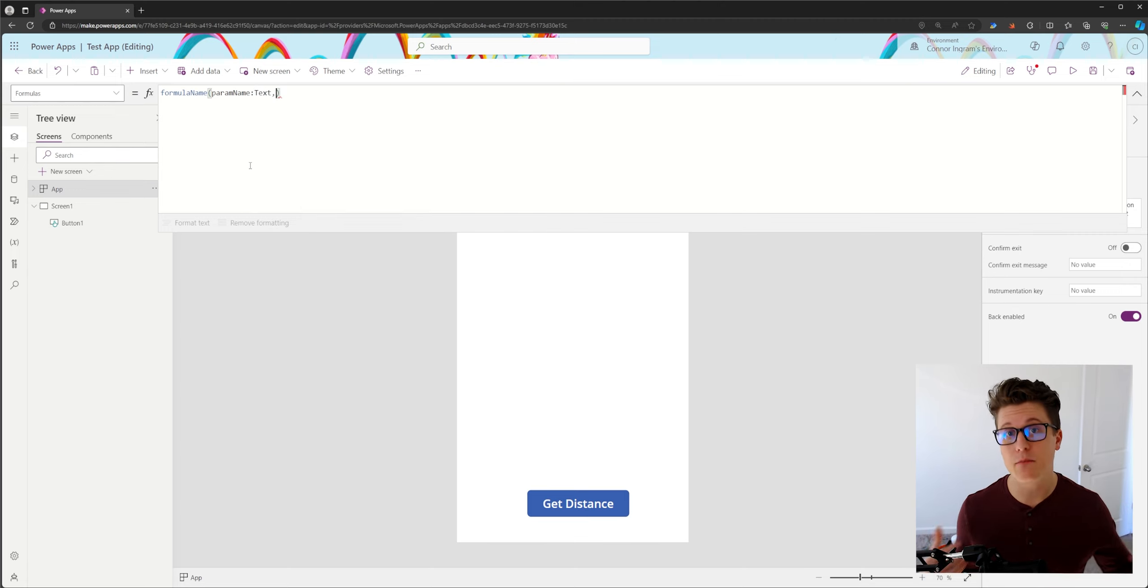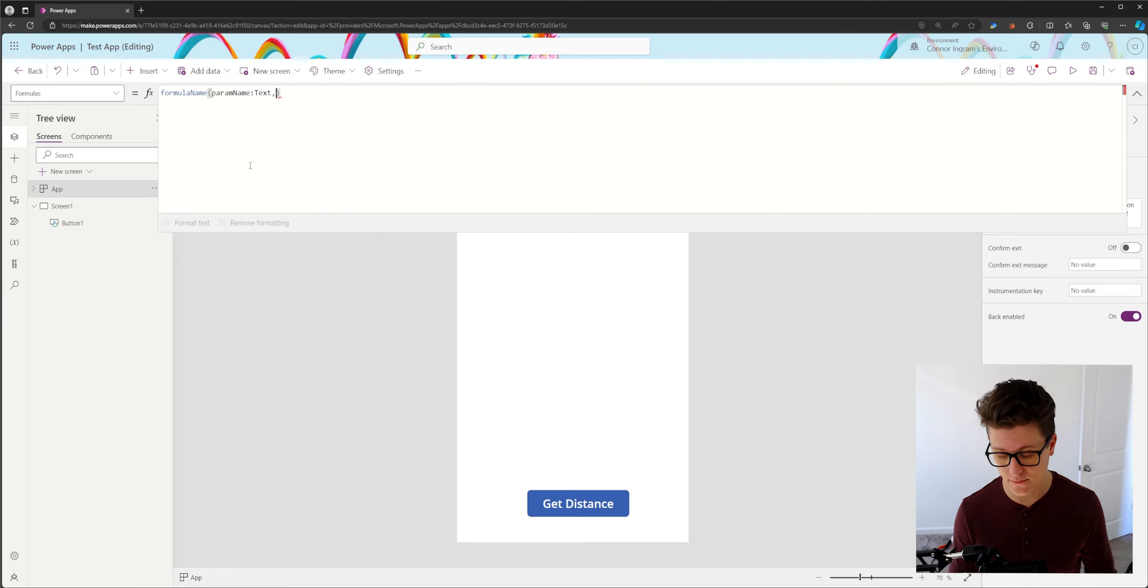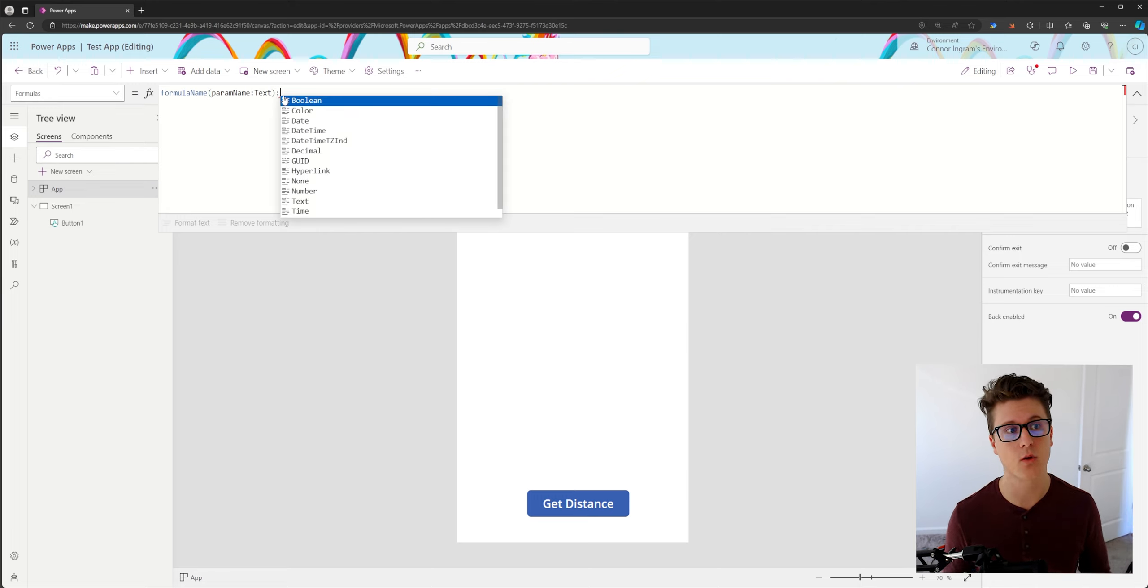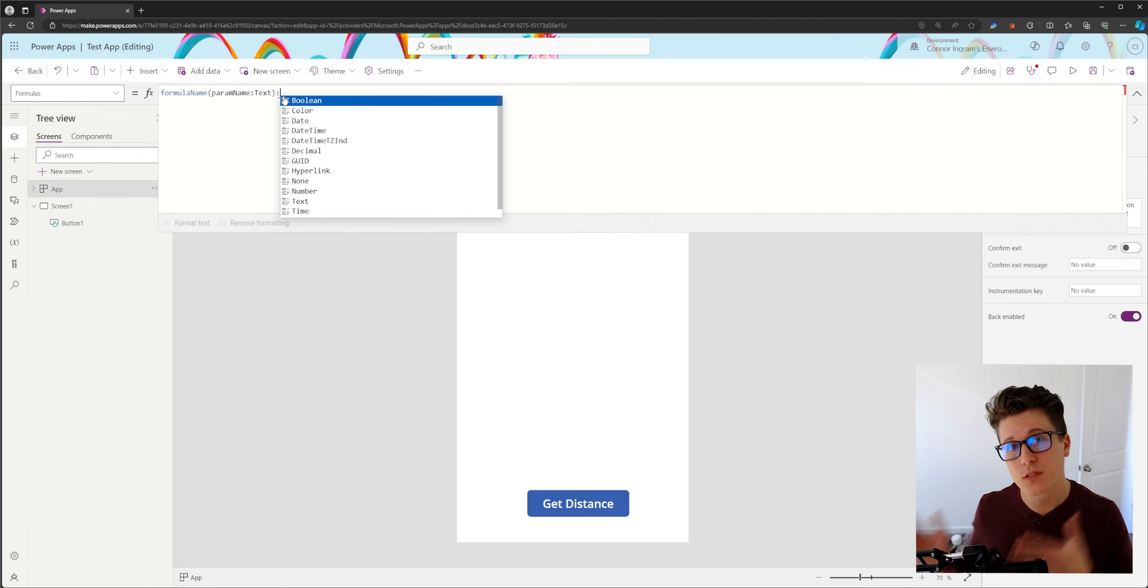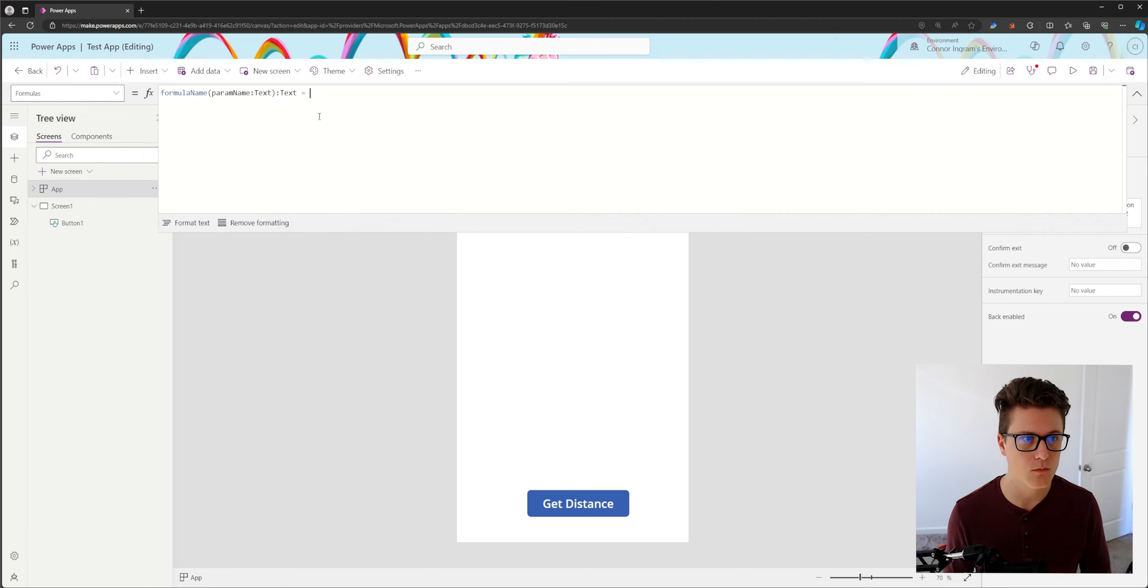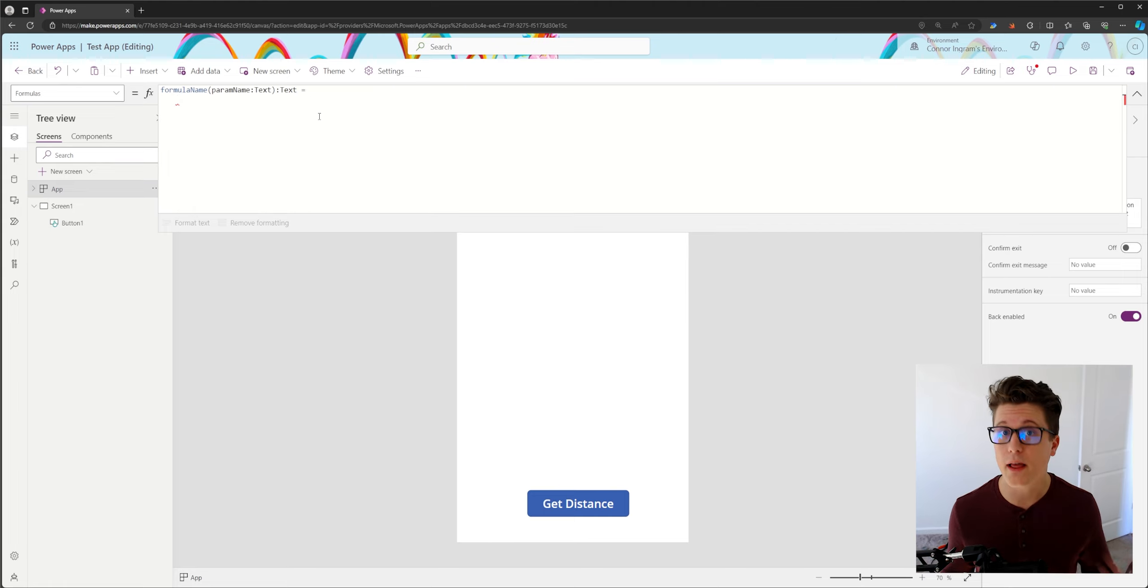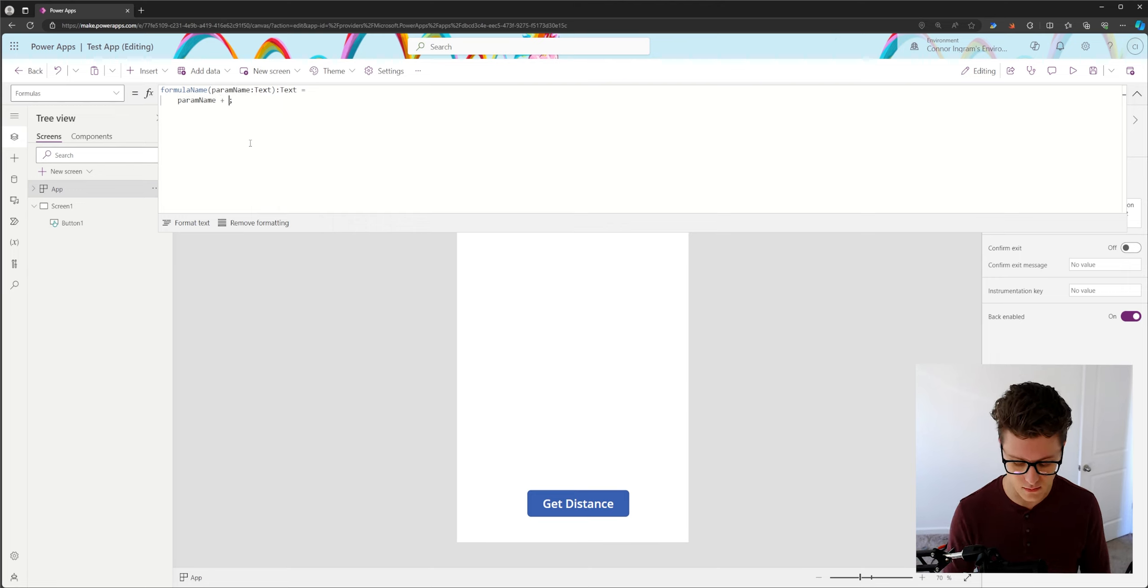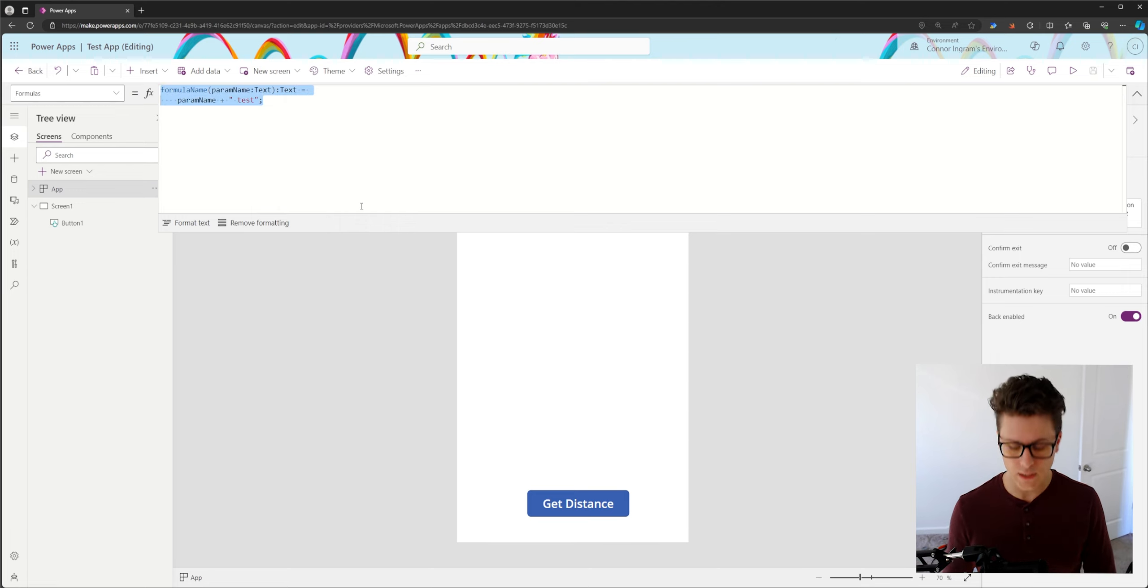We can define multiple parameters. You'll just add a comma if you have multiple. And then we'll use a colon on the outside of our formula to define the response type. Then we'll just throw an equal sign. This is where we define what the formula does. So I can refer to my parameters and do whatever I need to do.